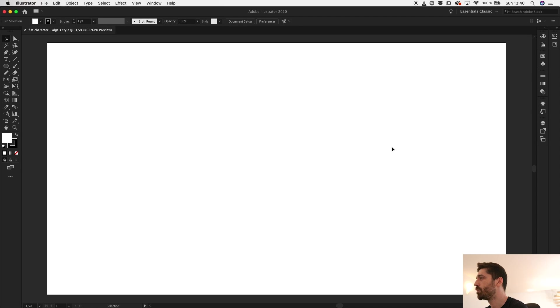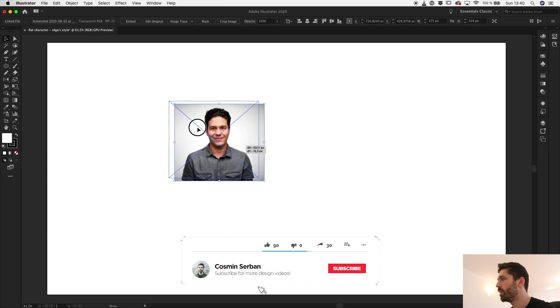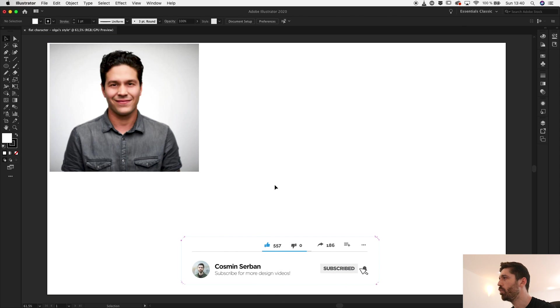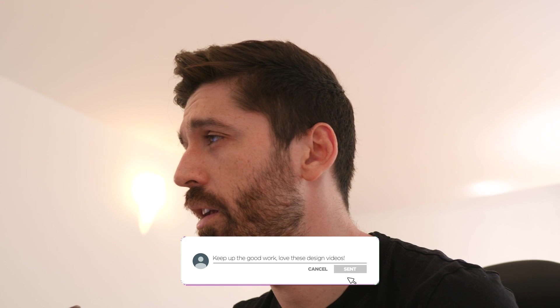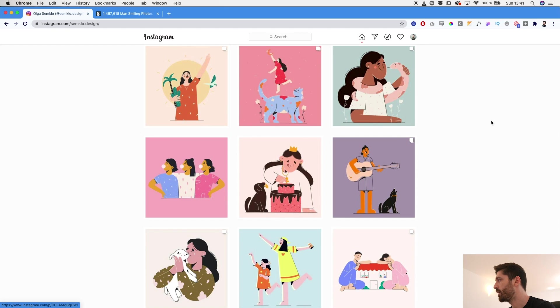From here I'm going to go to View and disable Snap to Pixel. I usually don't like when that's enabled. I'll close down some of these panels so I can see the artwork and I'm going to bring my reference here.